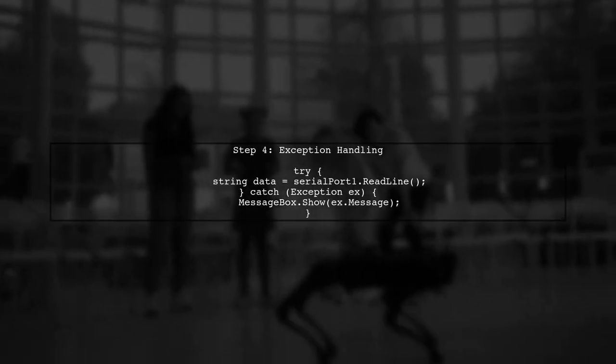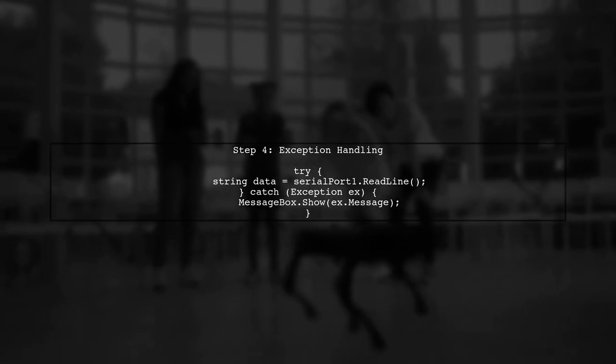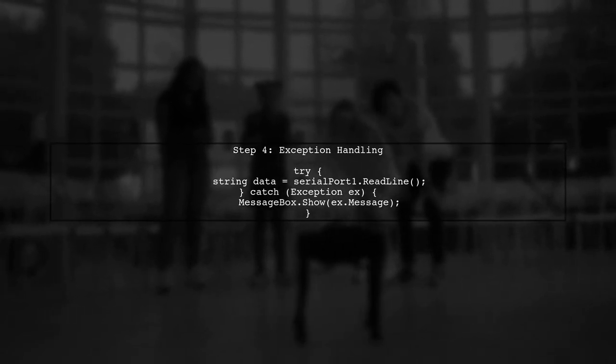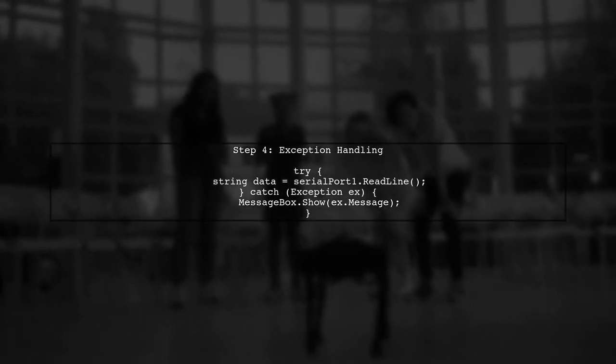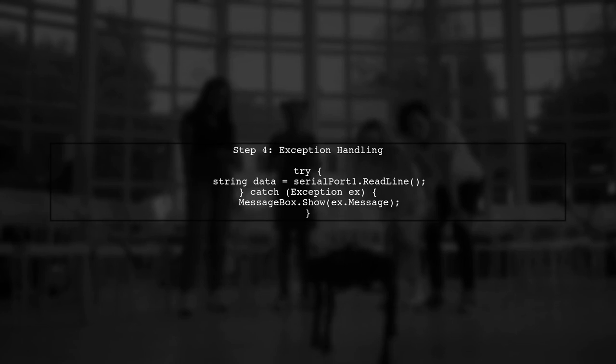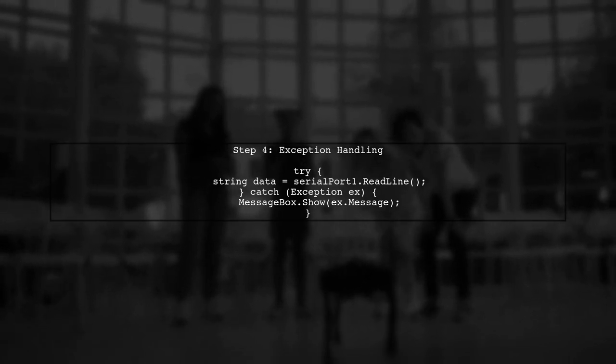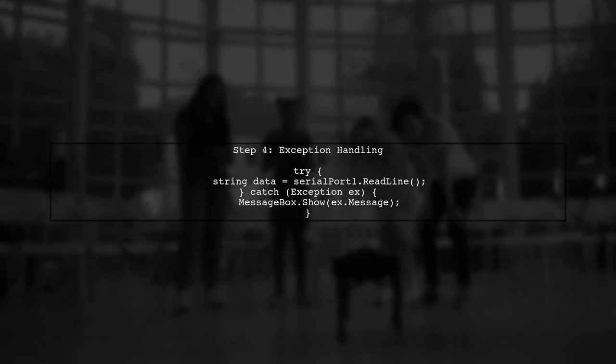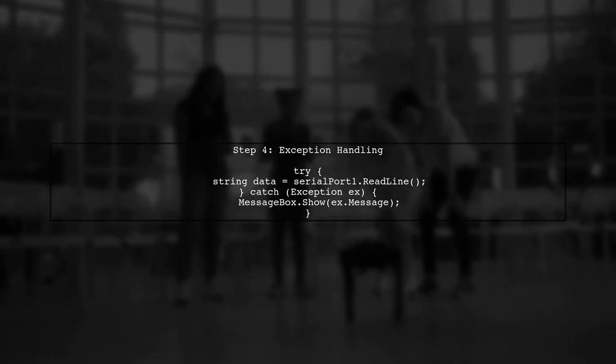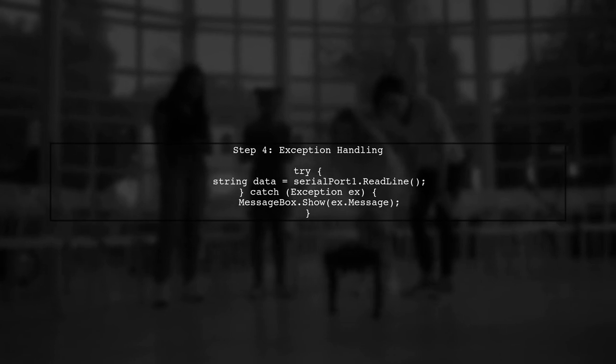Finally, make sure to handle any exceptions that may occur during reading. This will help prevent your application from crashing if there are issues with the serial port.